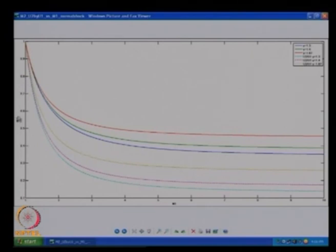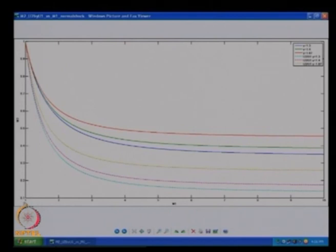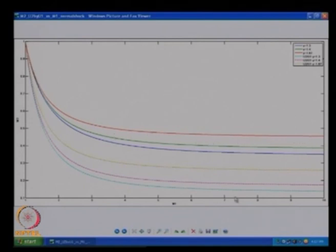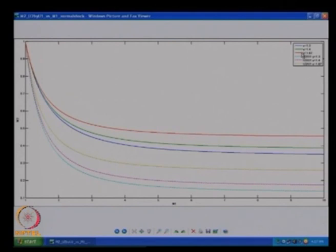We saw that if I look at downstream Mach number as a function of upstream Mach number for a static or normal shock that is stationary, then as I increase the incoming flow Mach number with respect to the shock, the downstream Mach number decreases from close to 1 to something very low. As we go to very high Mach numbers, the downstream Mach number tends to become a constant — an asymptotic value, different for different gamma values. And U2/U1 is also going to a constant in each of these cases.